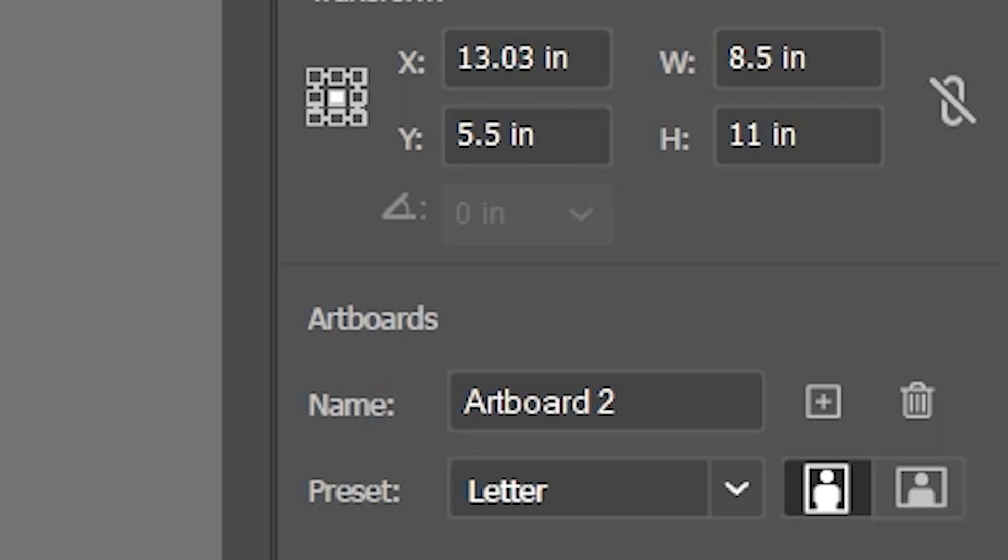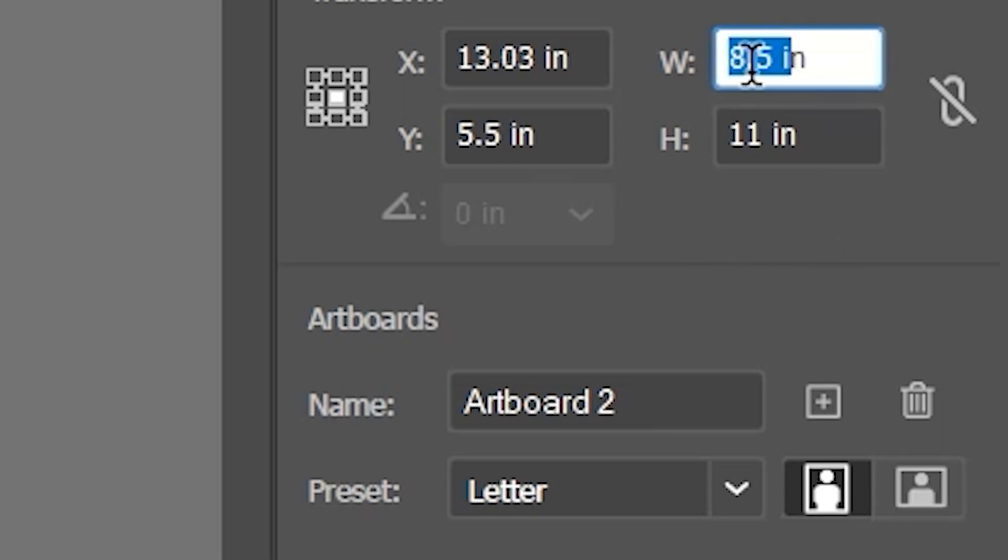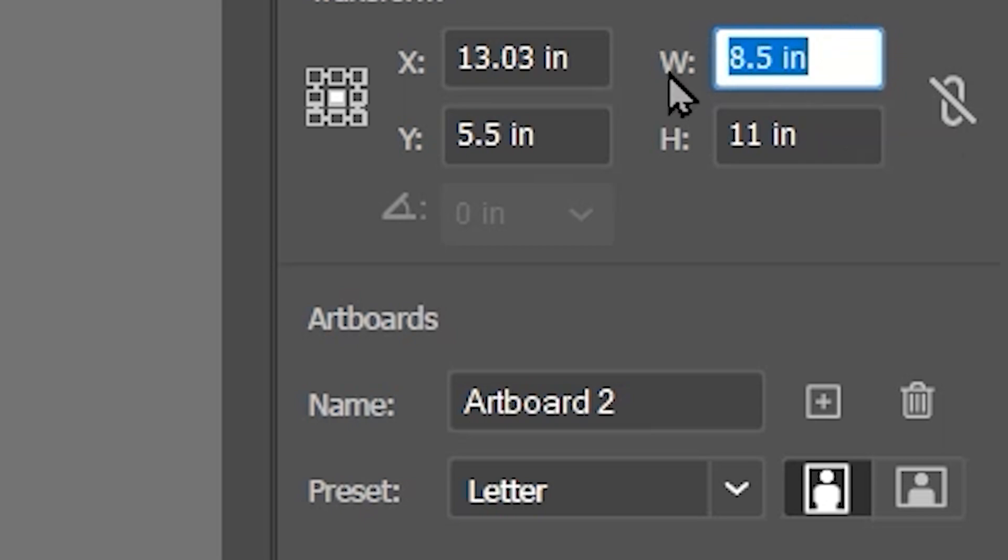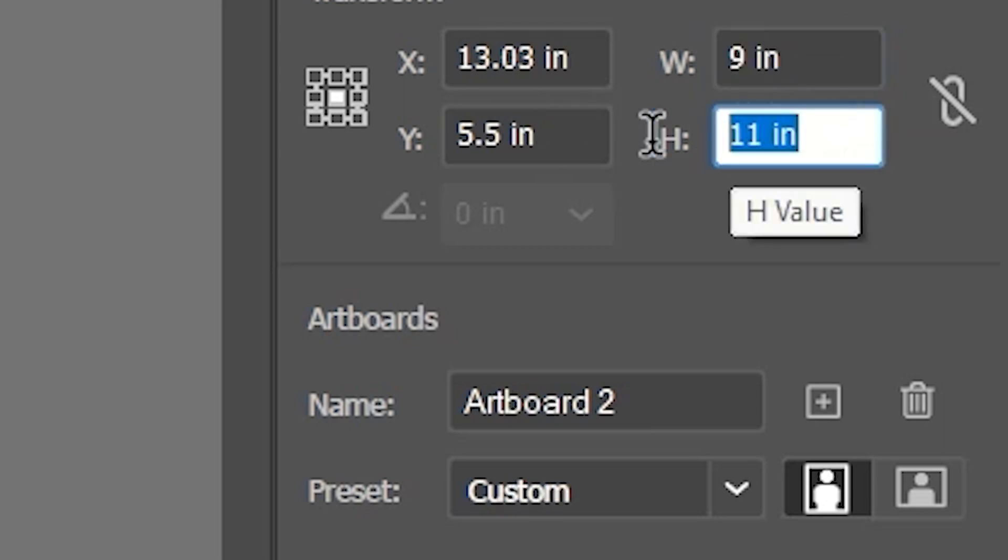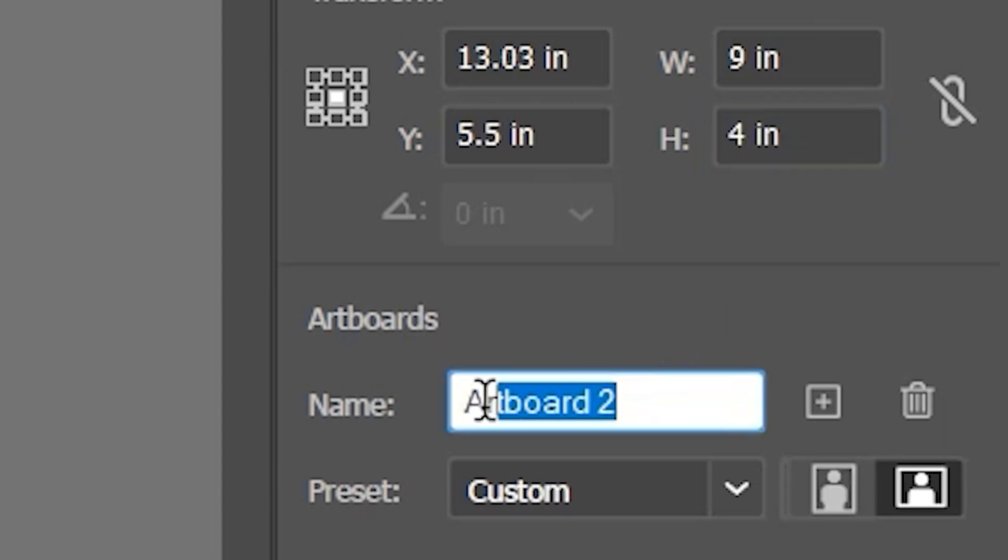Now onto Artboard 2, and this is going to be the Envelope. So we can use our Properties panel. We can change the width of this from 8 inches to 9 inches wide by 4 inches tall. And rename the Artboard Envelope.